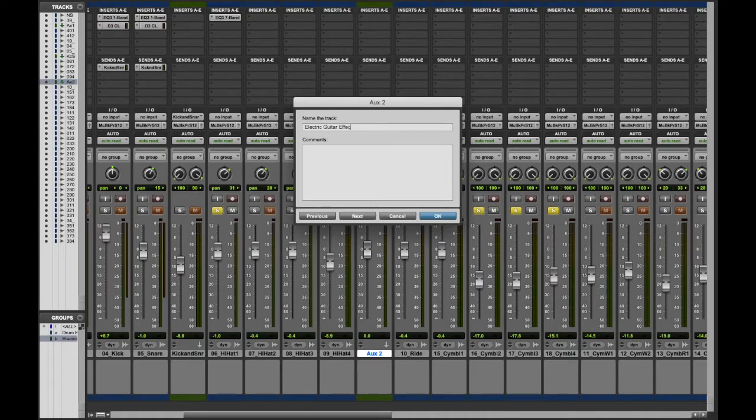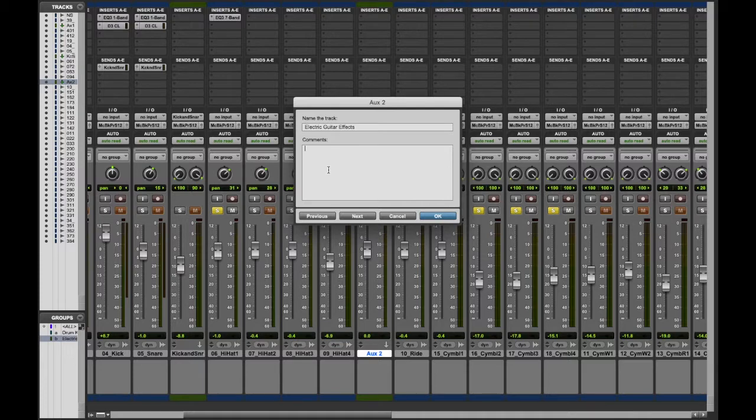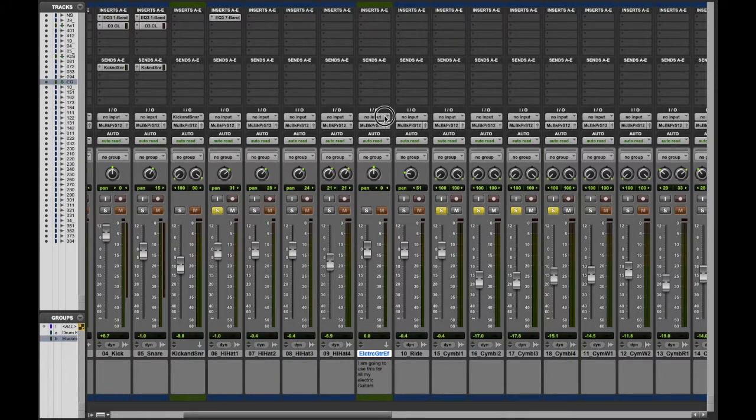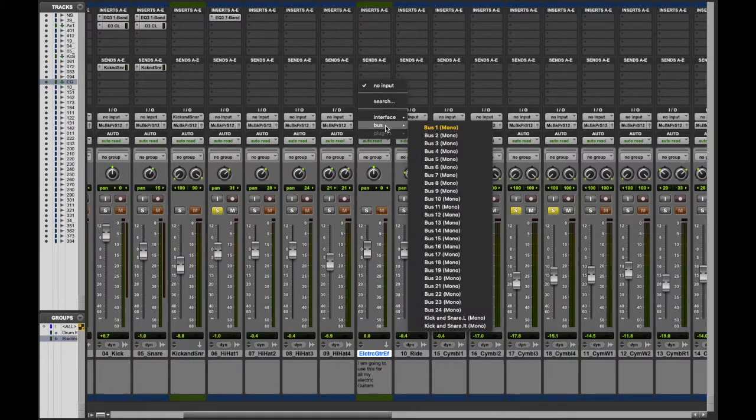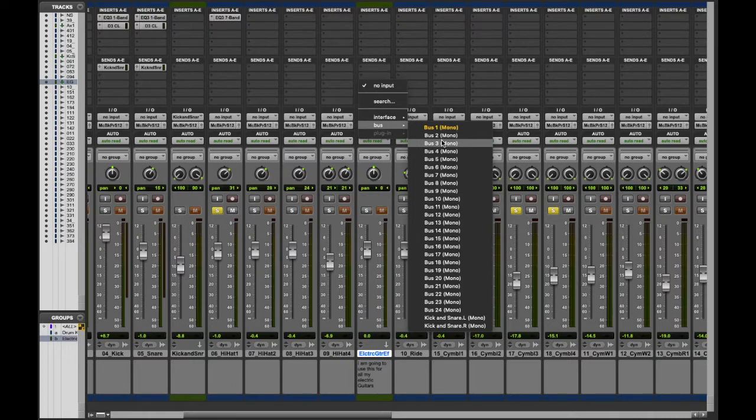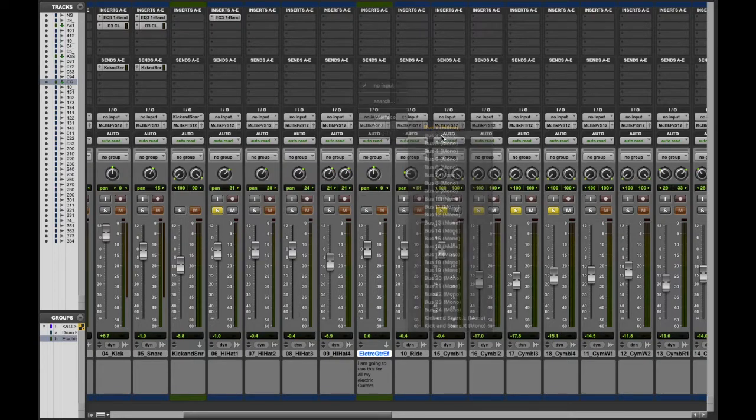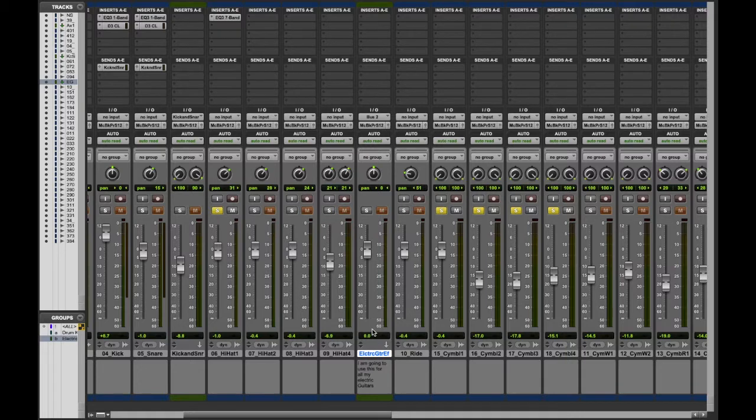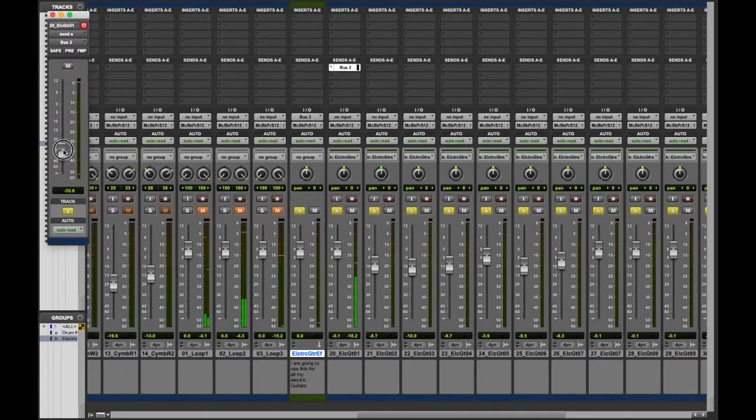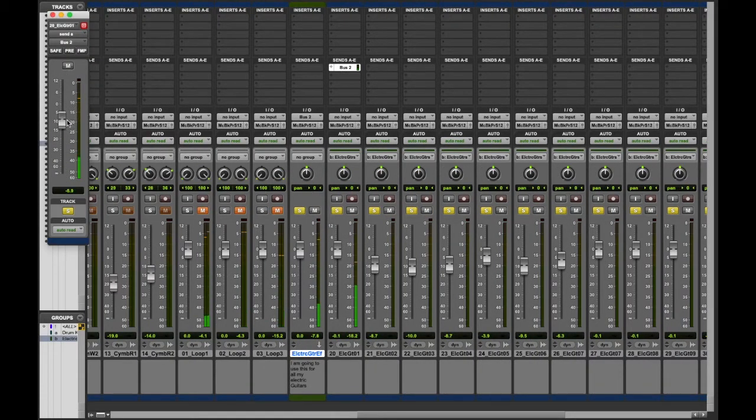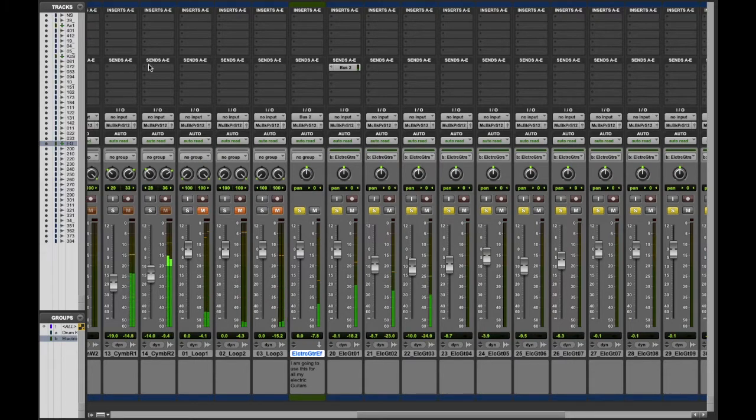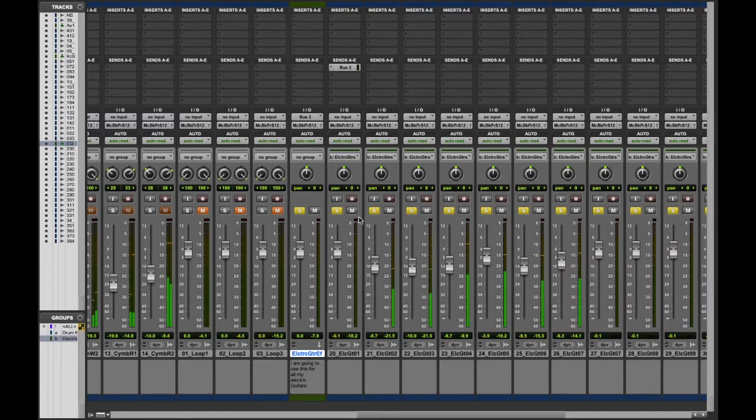Rather than inputting an individual reverb for each one of them, I kind of want all of them to have the same reverb. Now I'm going to turn up the volume to see how much signal I'm receiving from everything that's been inputted to this bus.